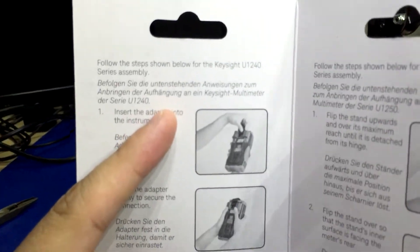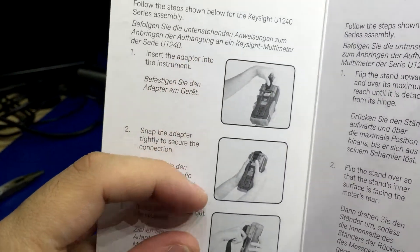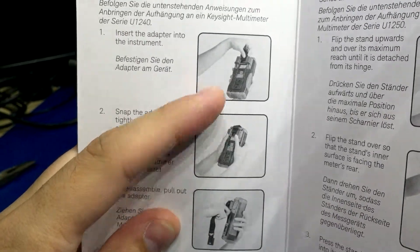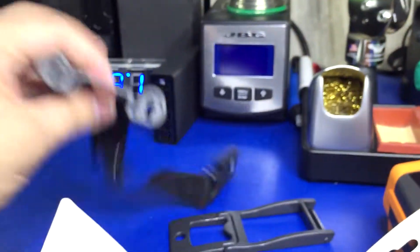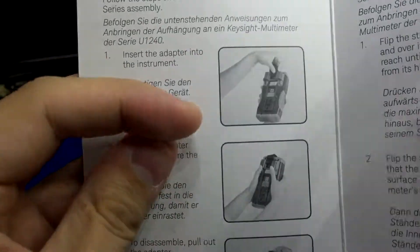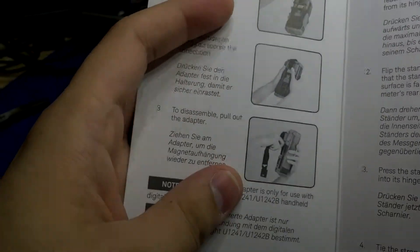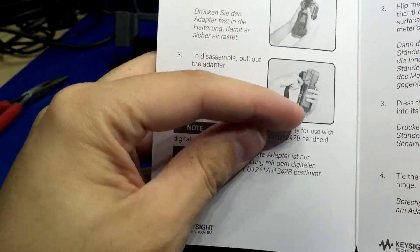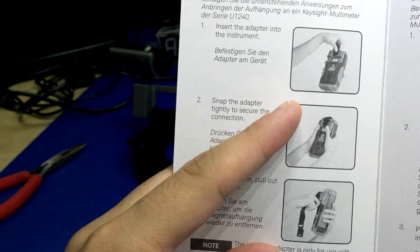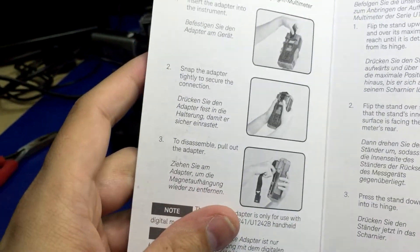But look, here's the stupid thing: for this model, if you have the U1240 series, you leave the kickstand on there, you take this plastic piece, then you snap it onto the top and you get to use both. See, kickstand is still on there even after you have the hanging kit. That is what I wanted.